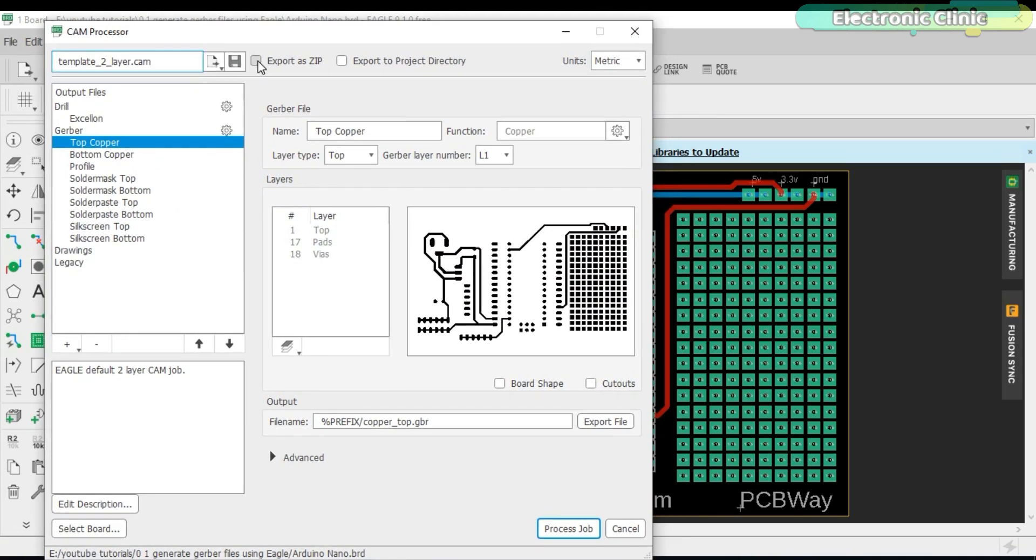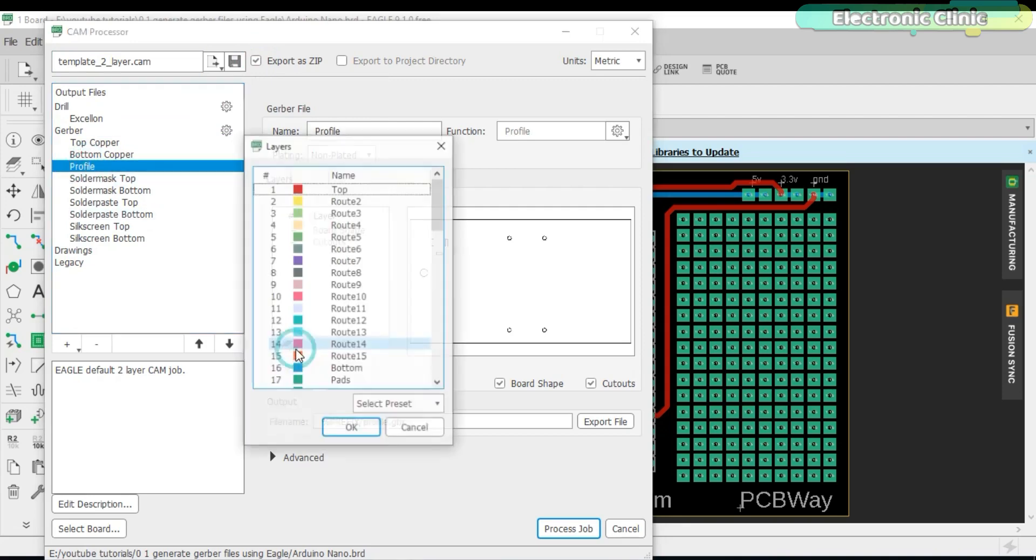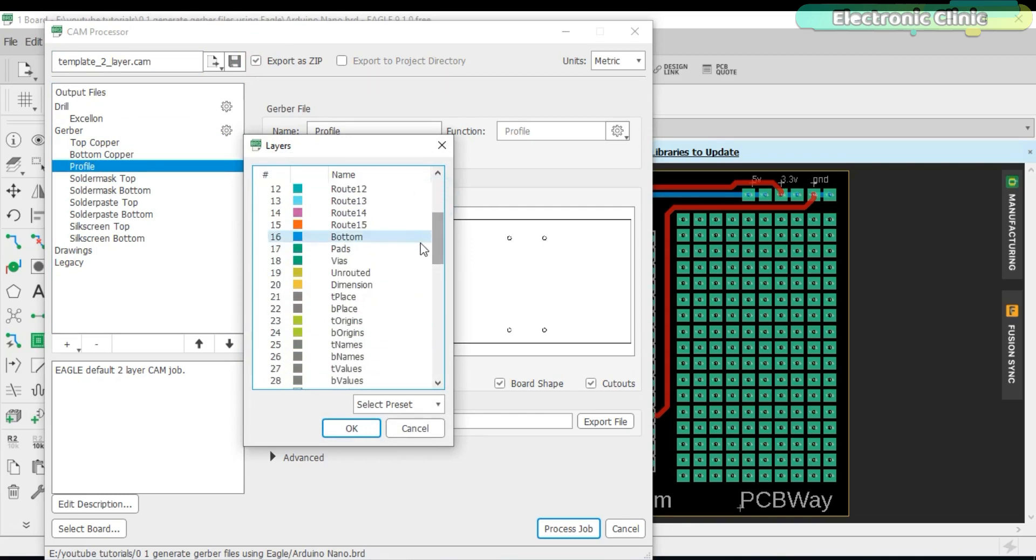Check the export as zip option. Then click on the profile. Click on the edit layers. Scroll down and select the dimensions layer and edit.